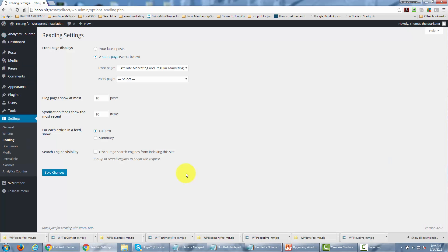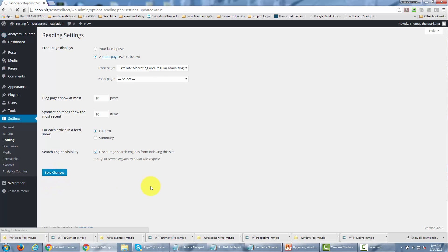Now one of the things you're going to want to consider doing is to discourage the search engines from indexing the site. That means the pages you're going to be creating are not going to be indexed by the search engines, and it's not going to be easy for anyone to find or guess where the pages are going to be before their content is time-released. So once you've done that, you're going to want to click save changes.